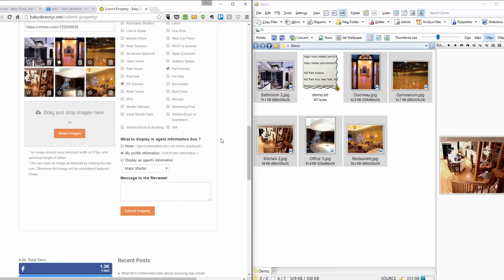If you have a floor plan, this particular listing doesn't have one, but if you have one, you can go ahead and include it with your images. We will make sure that your floor plan shows up in the floor plan section of your listing.